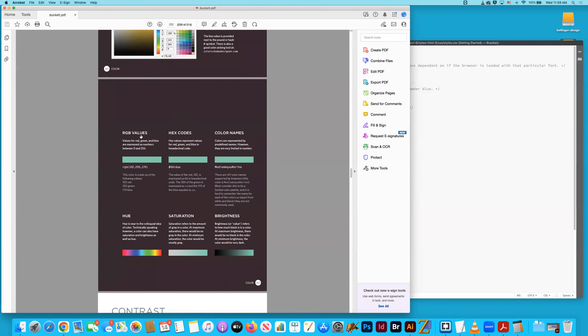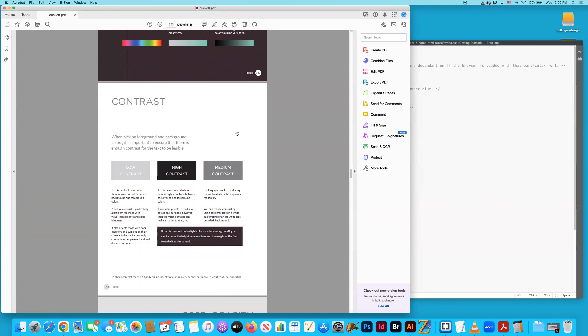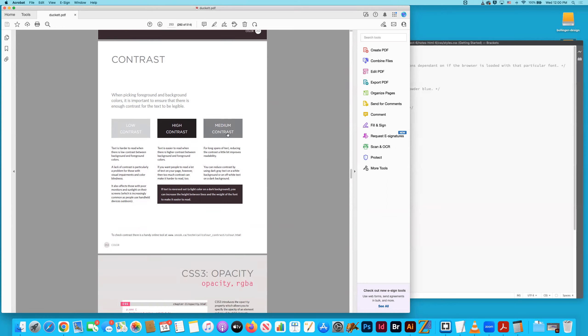I just talked about the three ways to render colors on the screen. That's RGB values, hex codes, and then the simple color names. We're familiar with those three ways. We talked about contrast and user experience, very useful.